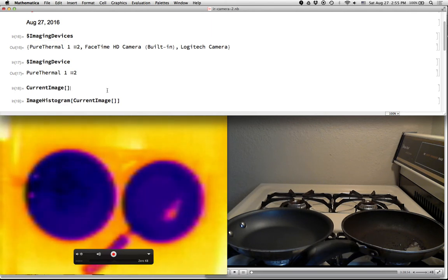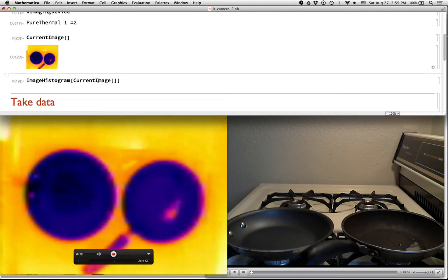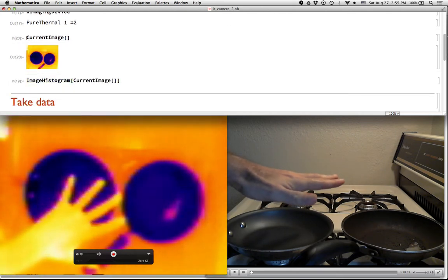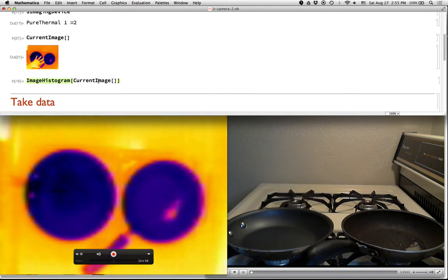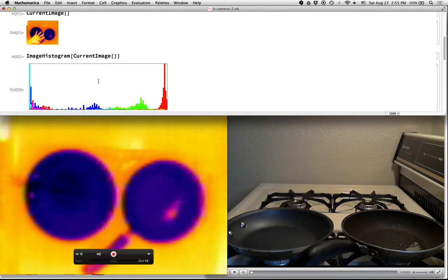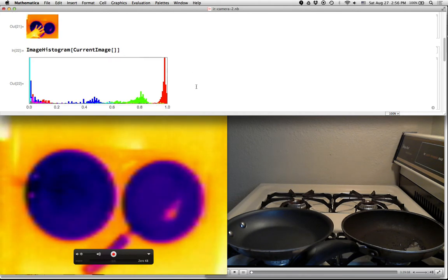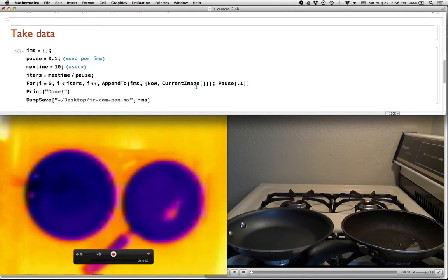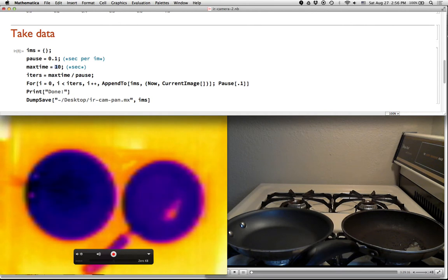In Mathematica, you can call CurrentImage to get whatever the current image is. So here I'll call it again. You can see my hand in it. And if you call ImageHistogram on that, you get a histogram. And so you can do all sorts of computation with this image here. So what I'm going to do is I'm going to essentially take one image every tenth of a second for, say, 60 seconds.